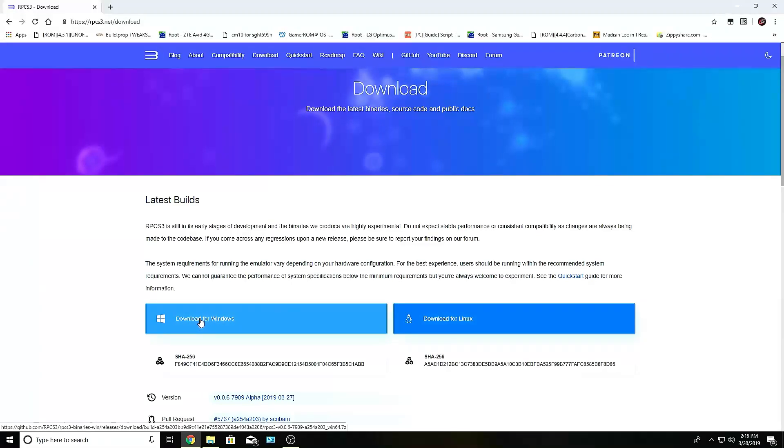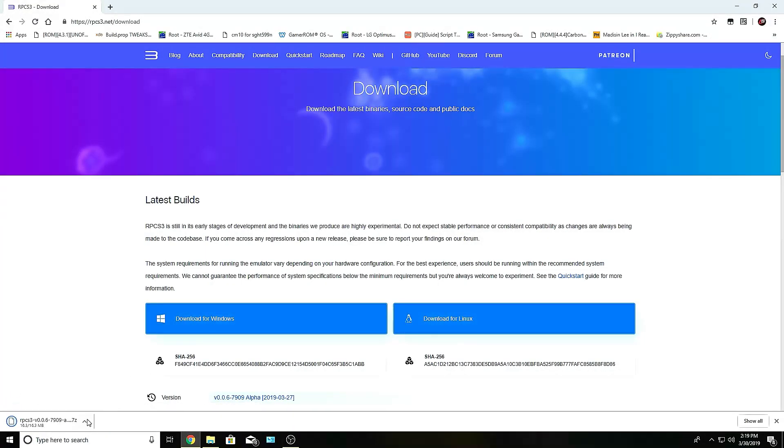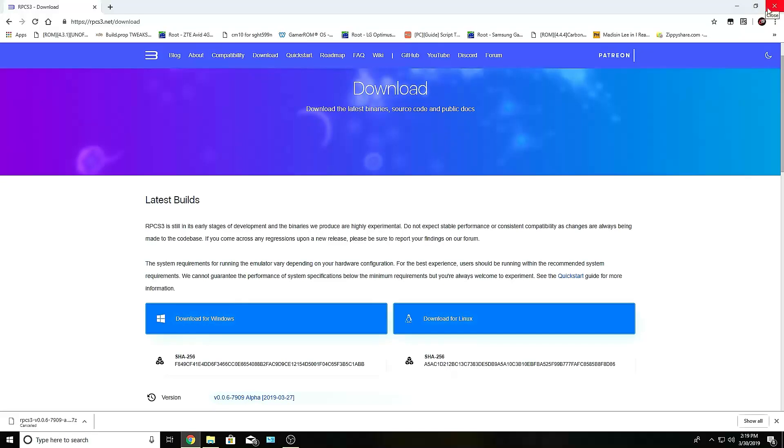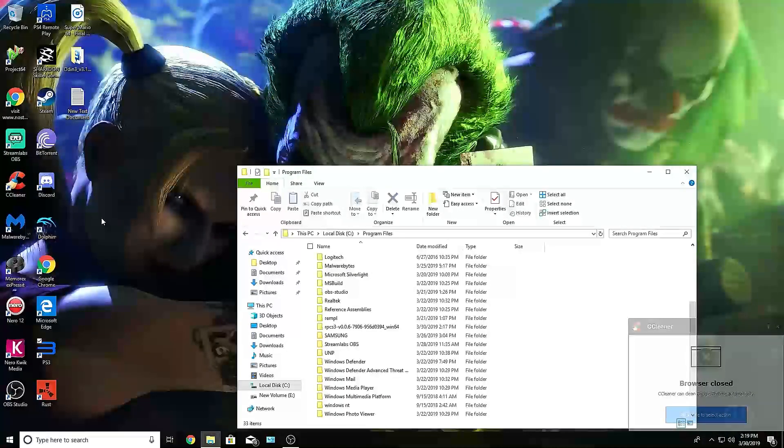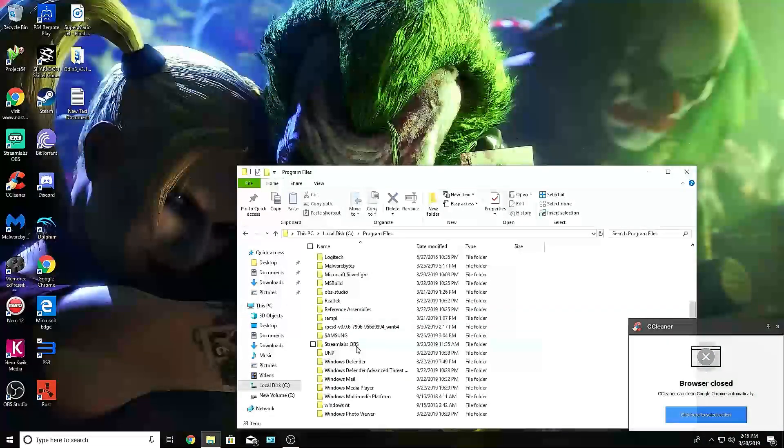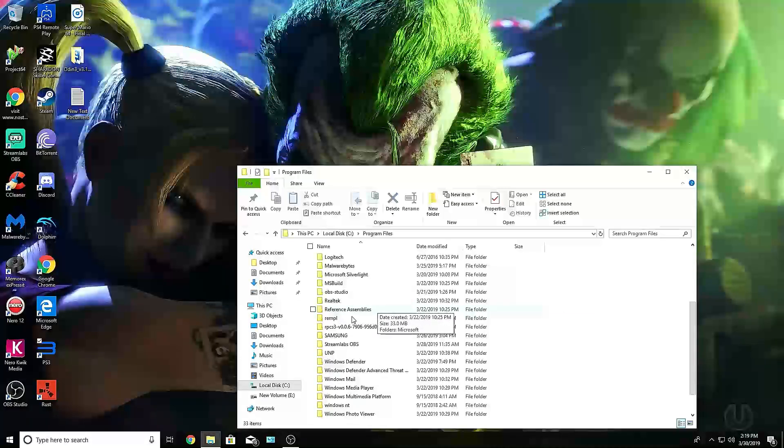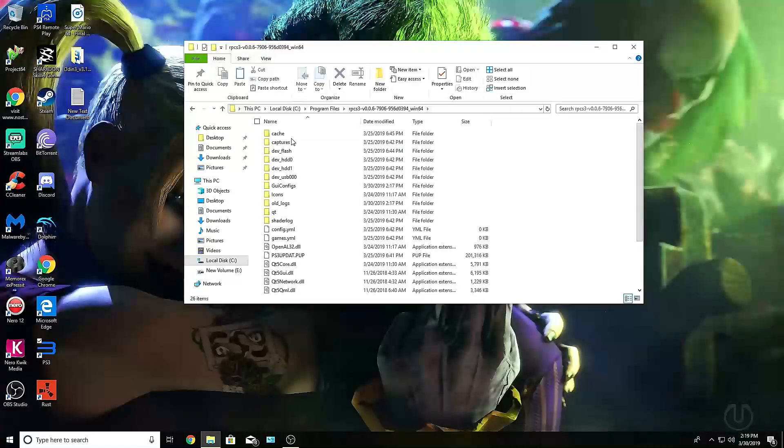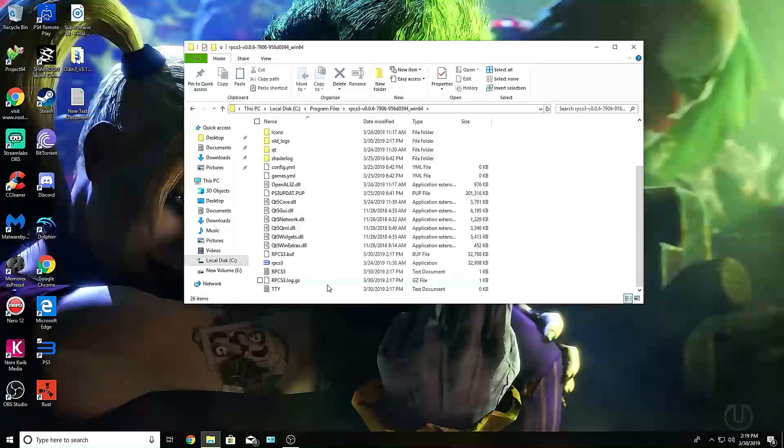It's going to ask you which one you want to download for Linux or Windows. You want to download for Windows, and once it starts, it should start downloading. Right now, we don't need it, so we already have it installed. Once it downloads, all you need to do is extract it. It's going to be in a folder, and all you need to do is run it, and it should run perfectly normal.